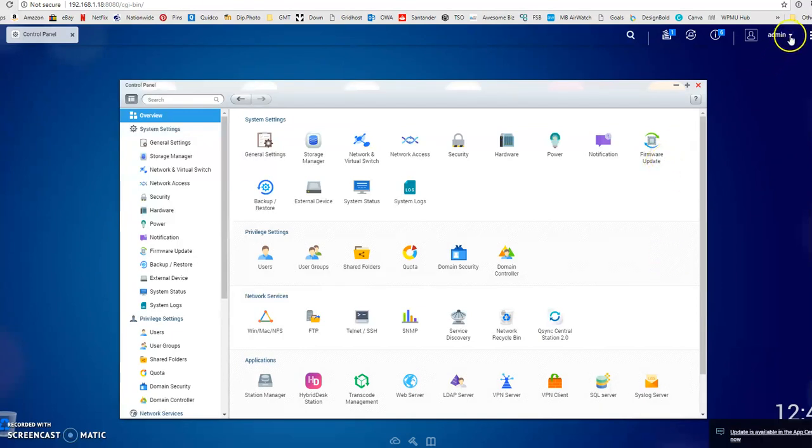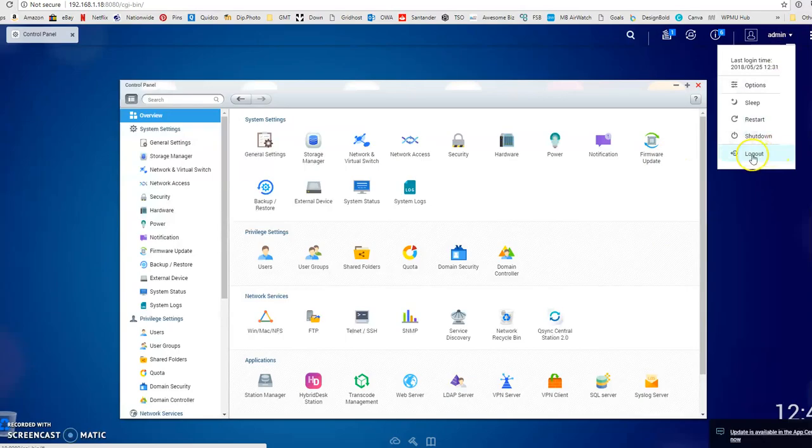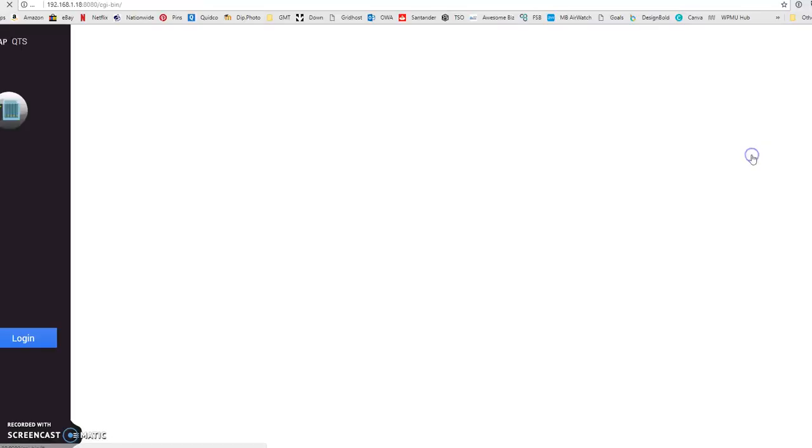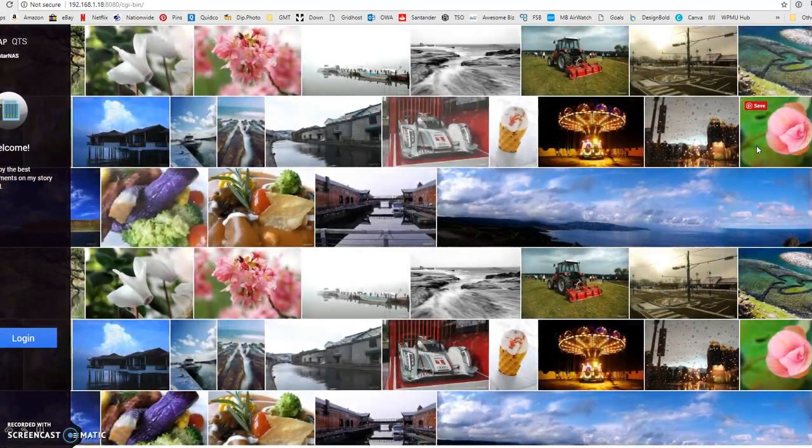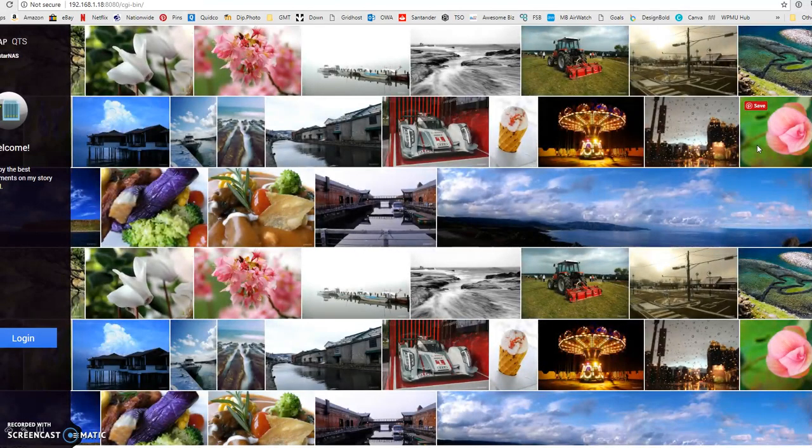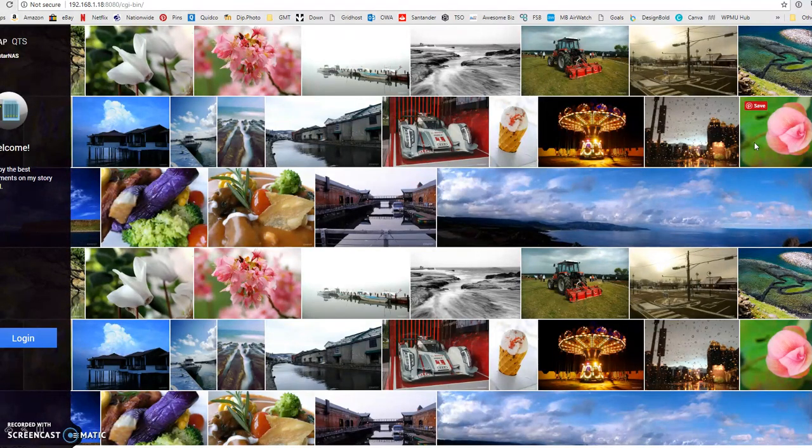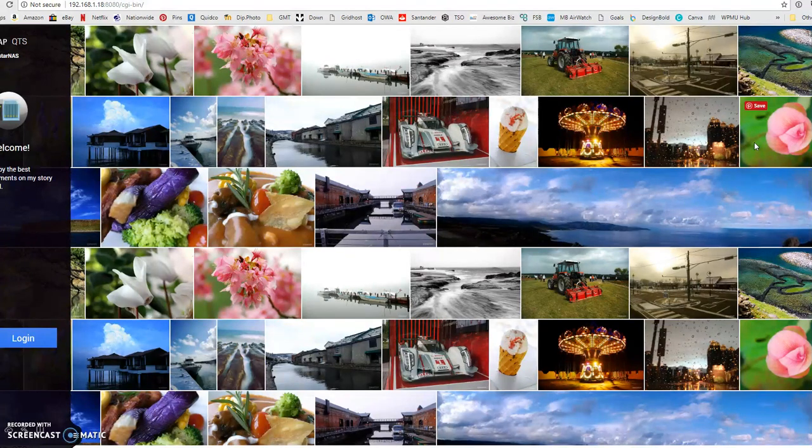I'm going to log out of that now. That's a very quick overview of QNAP servers. If you've got any questions or you want to know if this would suit your business and you'd like to find out more, then do get in touch. Thank you.